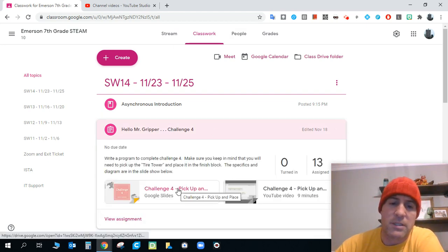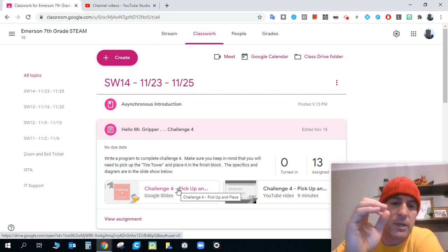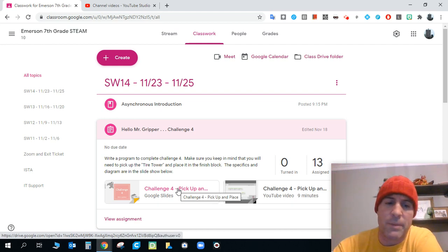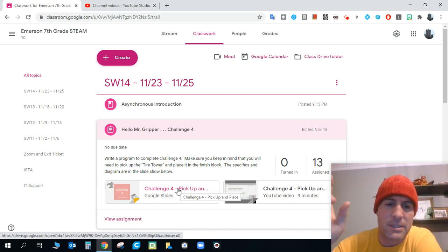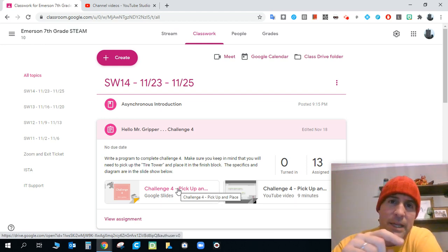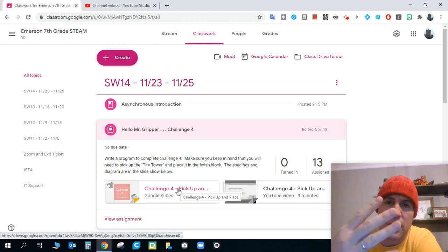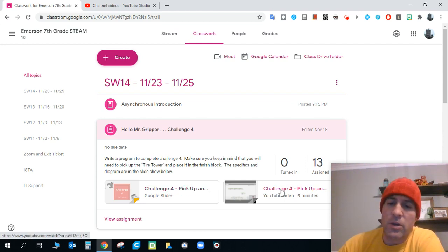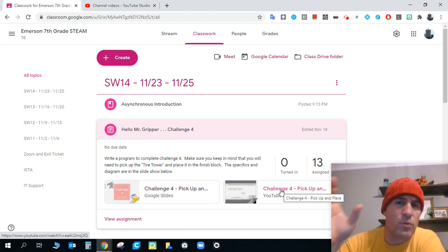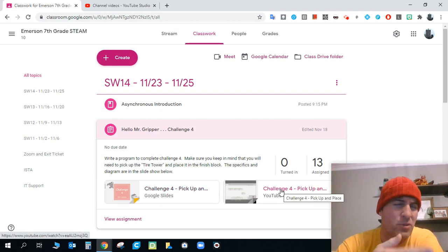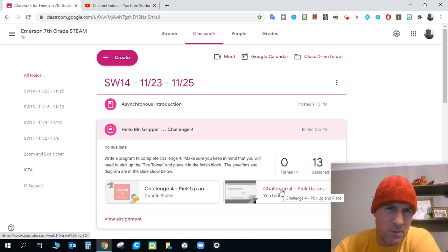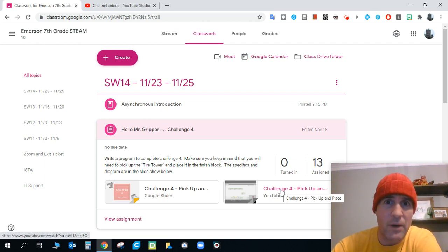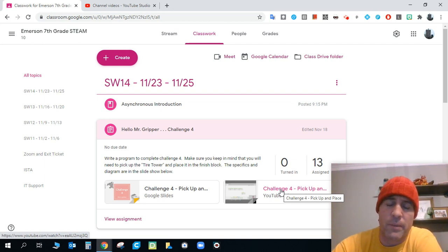So obviously the slideshow in there gives you step-by-step exactly what's going on in that challenge, challenge 4. And there's a video here that walks you through the basics or some concepts, some things to think about as you work on programming.